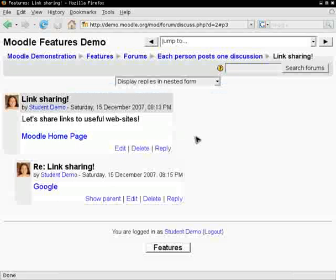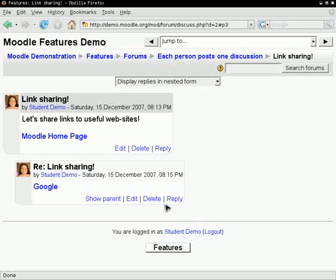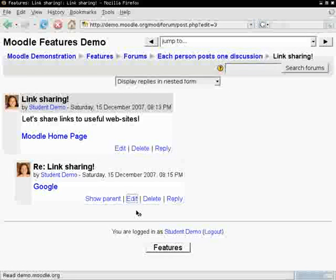You can edit your post now. To do it, just click edit and perform a change. You can add another link to SourceForge, for example.